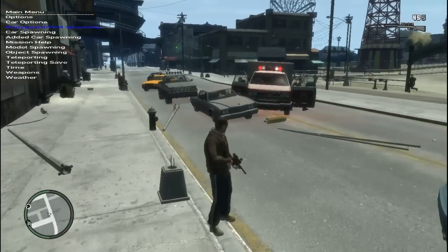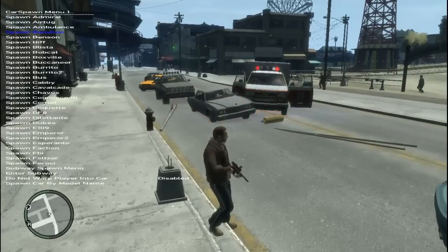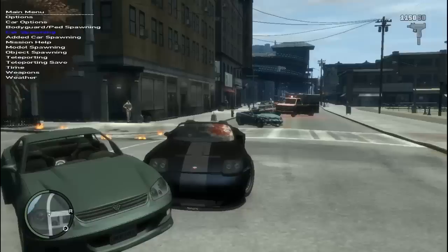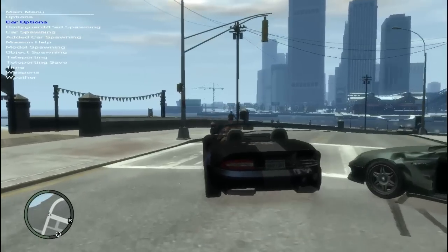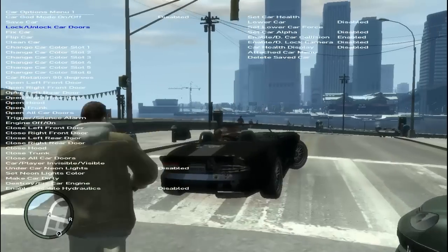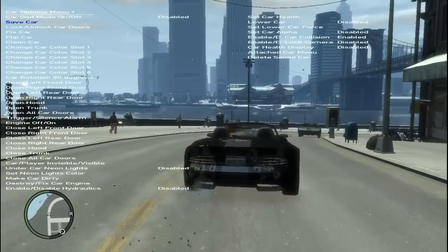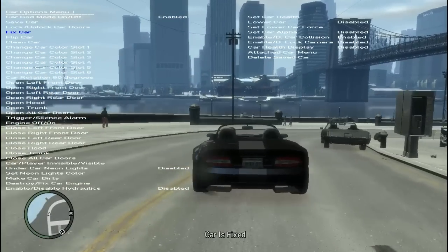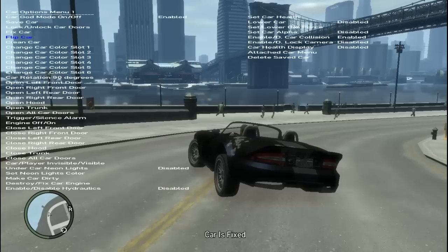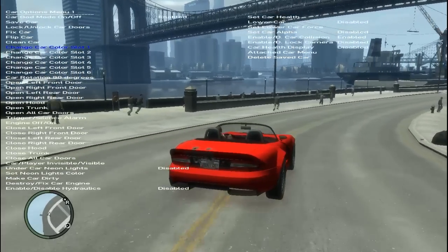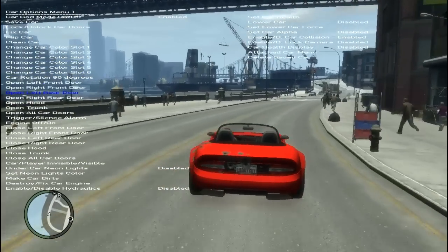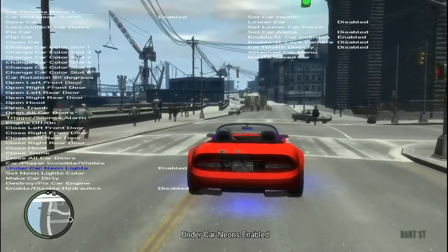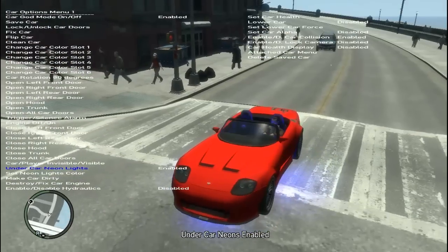You can also do car spawning. I'll spawn a Banshee and press Numpad 5. You can also mod the car — go back and into car options. You can change the color, lock the car, flip it if it's upside down. Turn on car god mode so it won't catch fire, fix the car, burst tires, change color, lock doors, open doors, turn off the alarm, and turn off the engine.